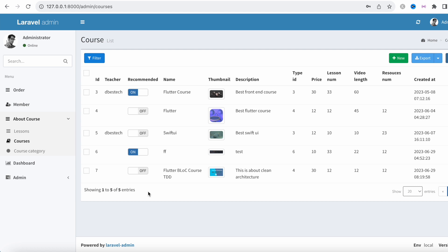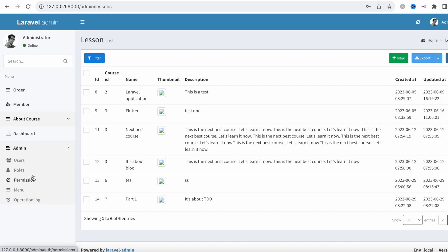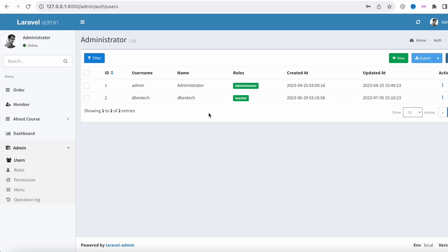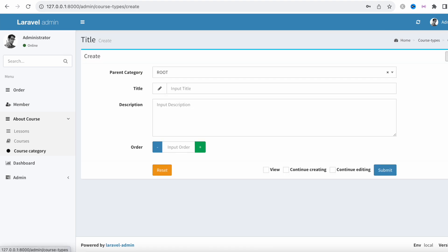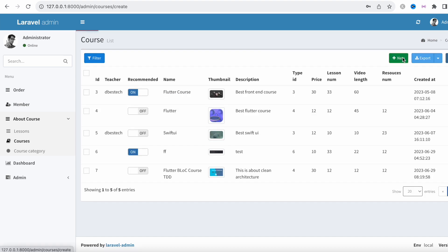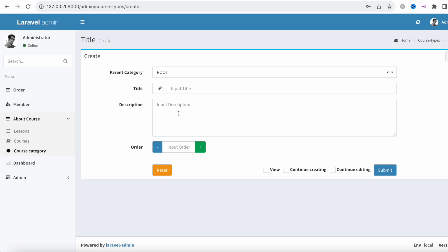You can also create lessons for each course — these are all connected. First you create a course category, then a course, then lessons — each course will have many lessons. From the backend you can also manage users and separate teacher accounts; this is the super admin panel. You can create a new course type by clicking here and submitting the form, and create a new course category by clicking the new button and submitting the form.